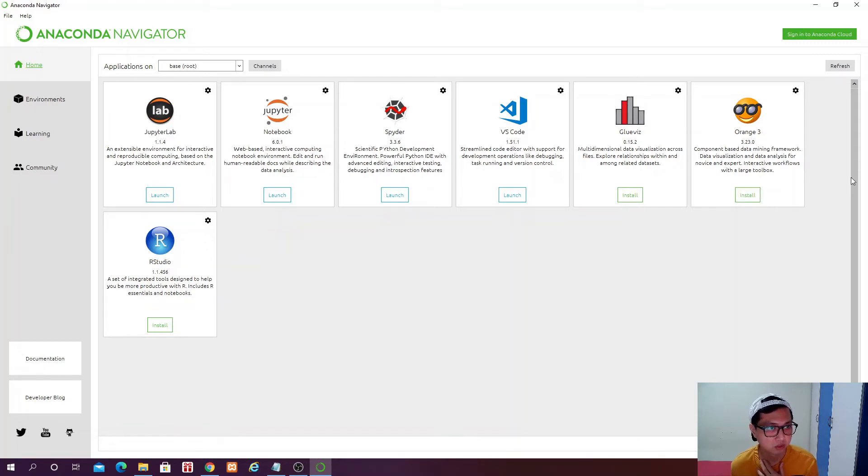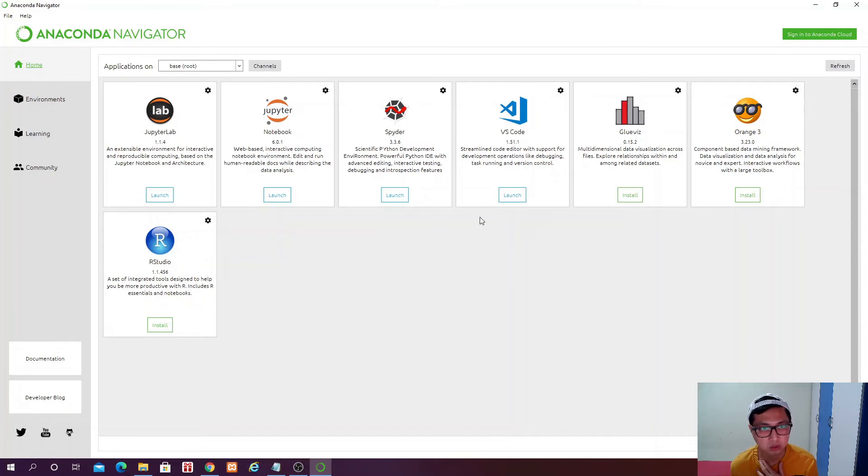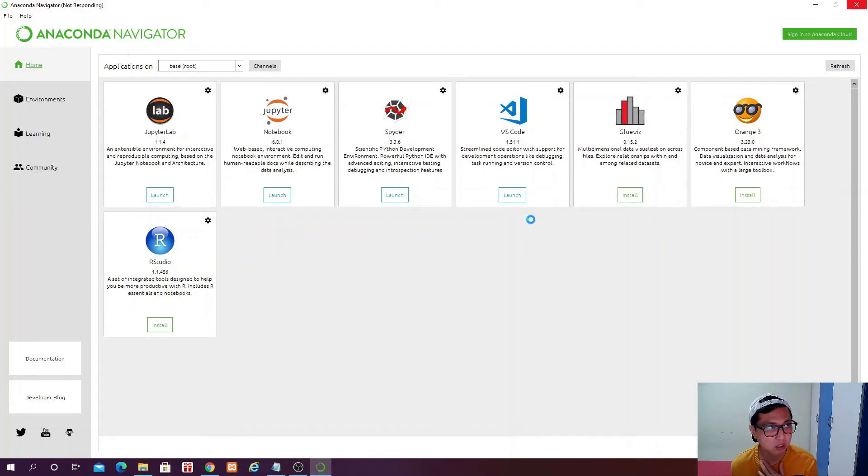Now we have the Anaconda navigator available. So these are all the environment that you can use for data science purpose like JupyterLab and Jupyter Notebook. RStudio and Orange are also for data science.